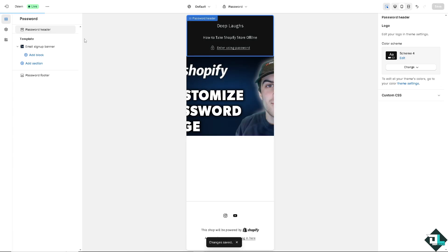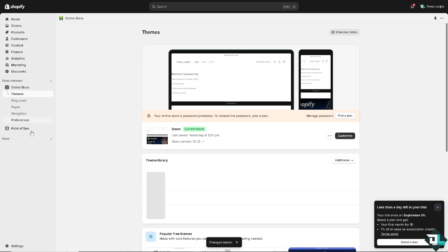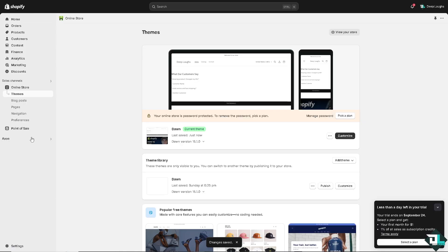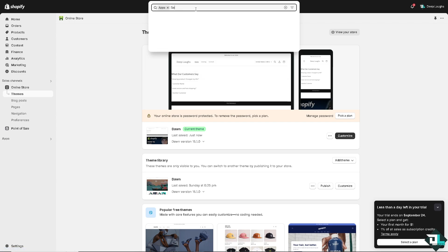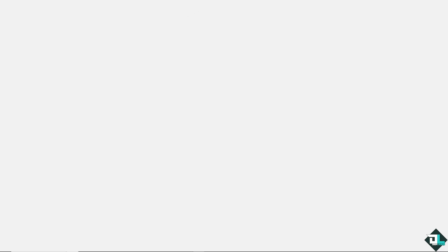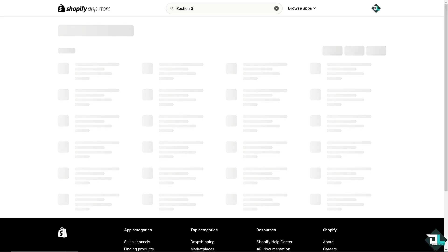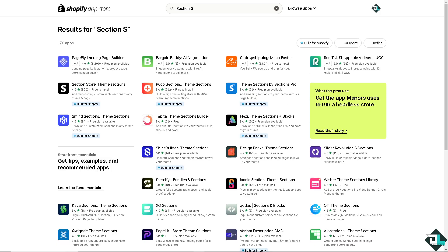Now the next option that we are going to do is go into the Shopify app store. Go here and type in section store. Let's see if we have that on our apps. Now once you've found the section store or the theme sections app, I want you to click on it.